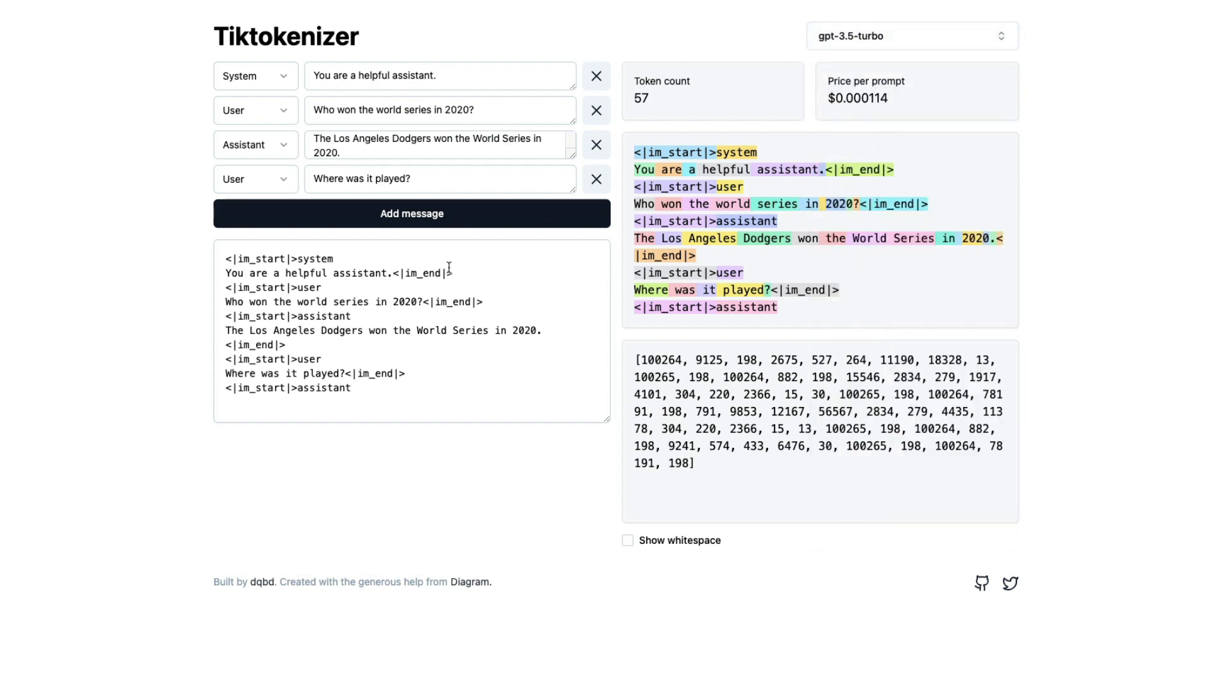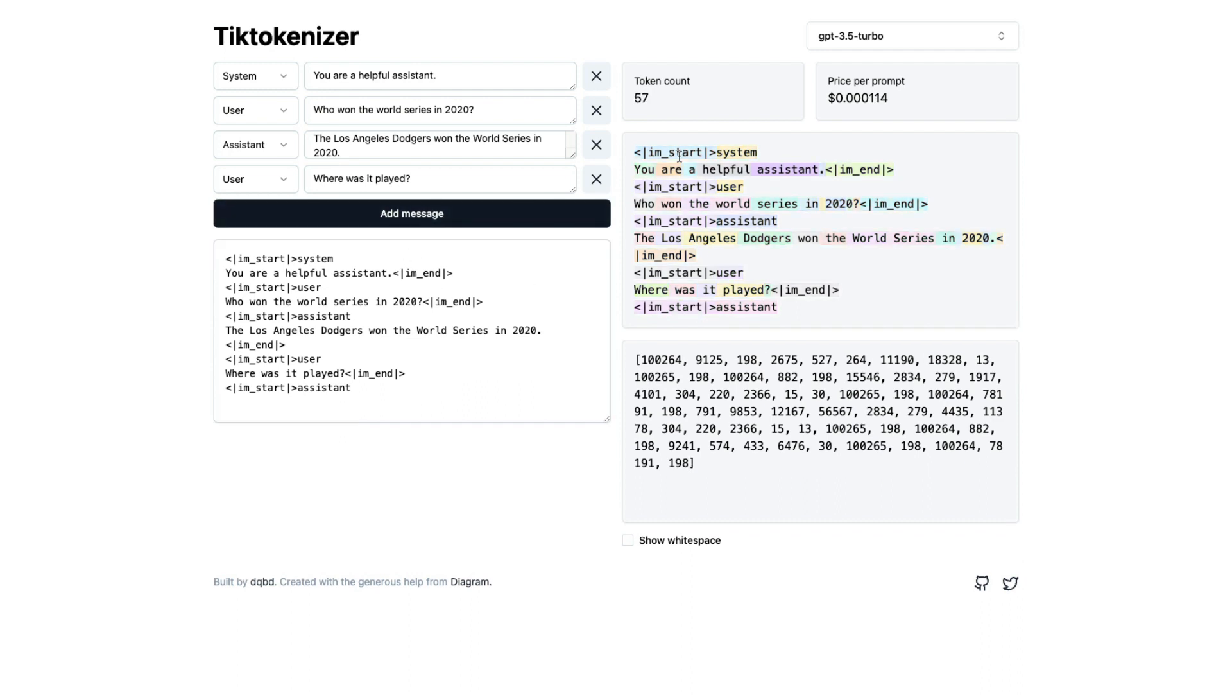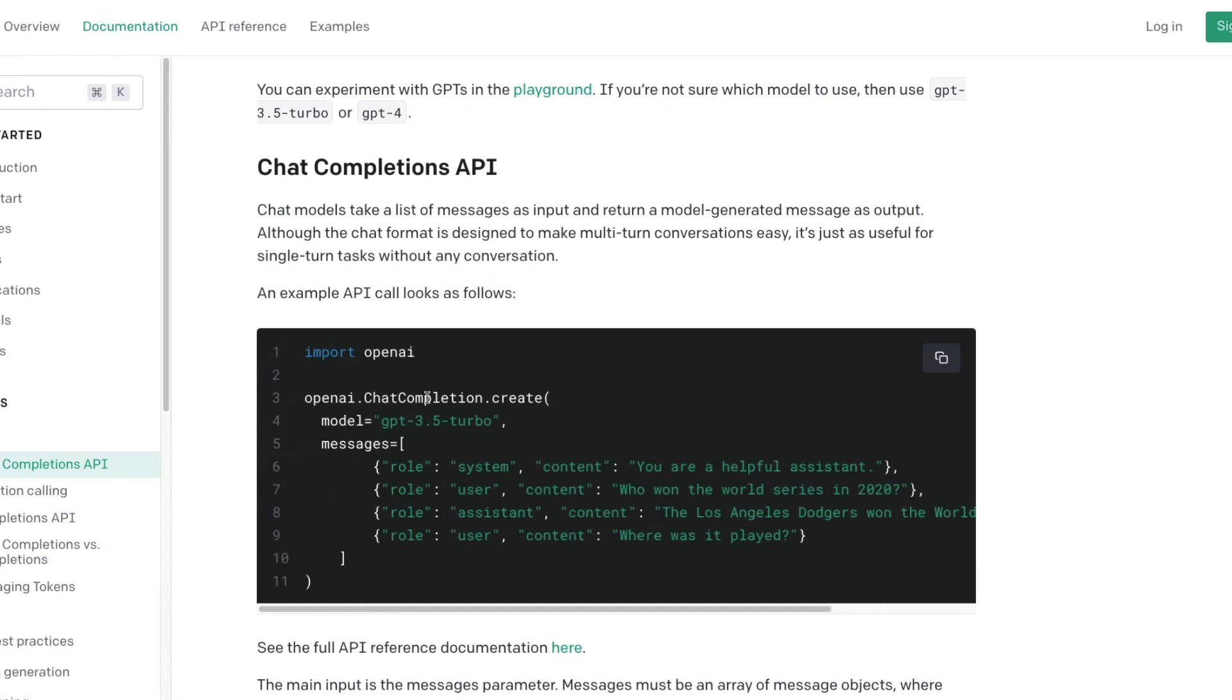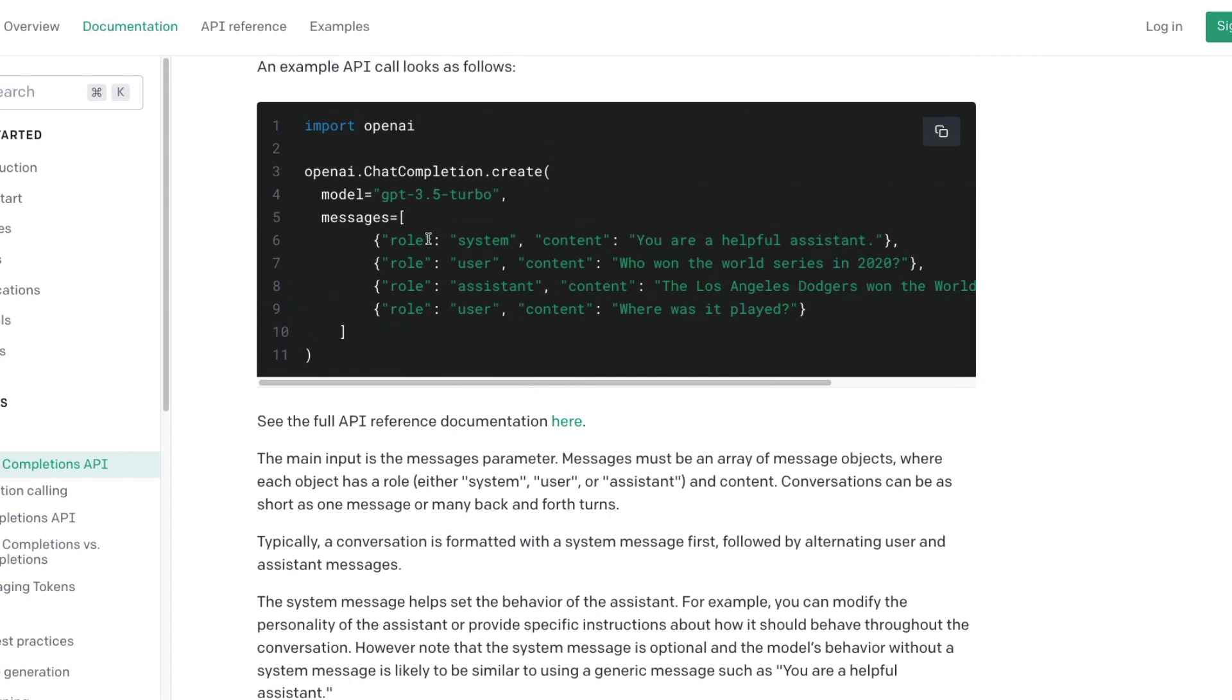If you go to this interface, you can see what is the system message, what is the user message, what is the assistant message. You can keep on adding as much as you want, and for those particular messages that you have sent, you would get to know the token count and the price per prompt. First, let's make sure that the tool actually works. What I've done is I have taken the documentation from OpenAI API.